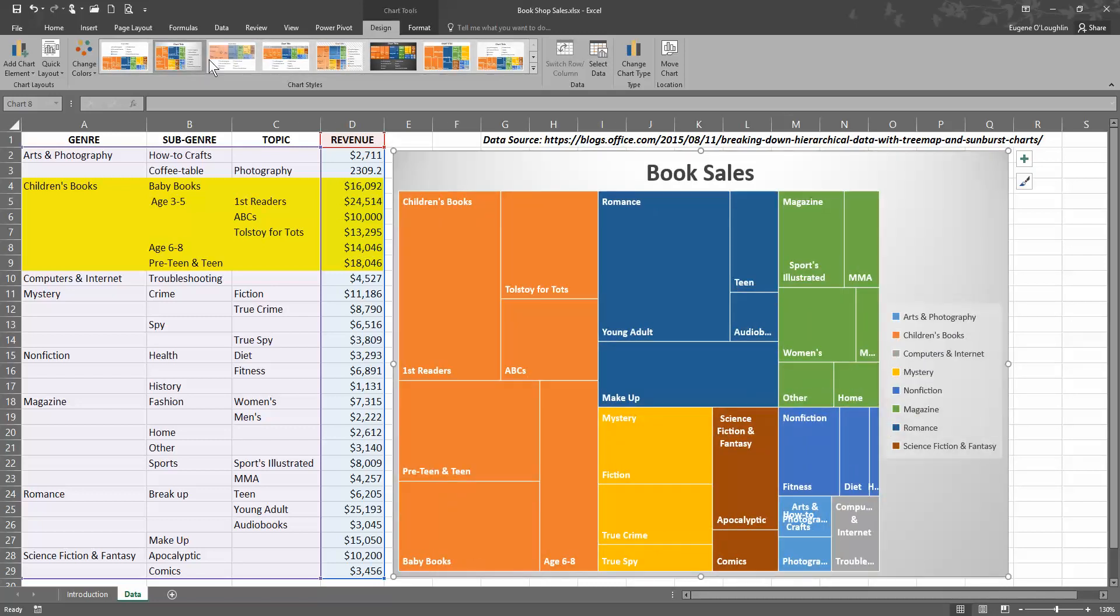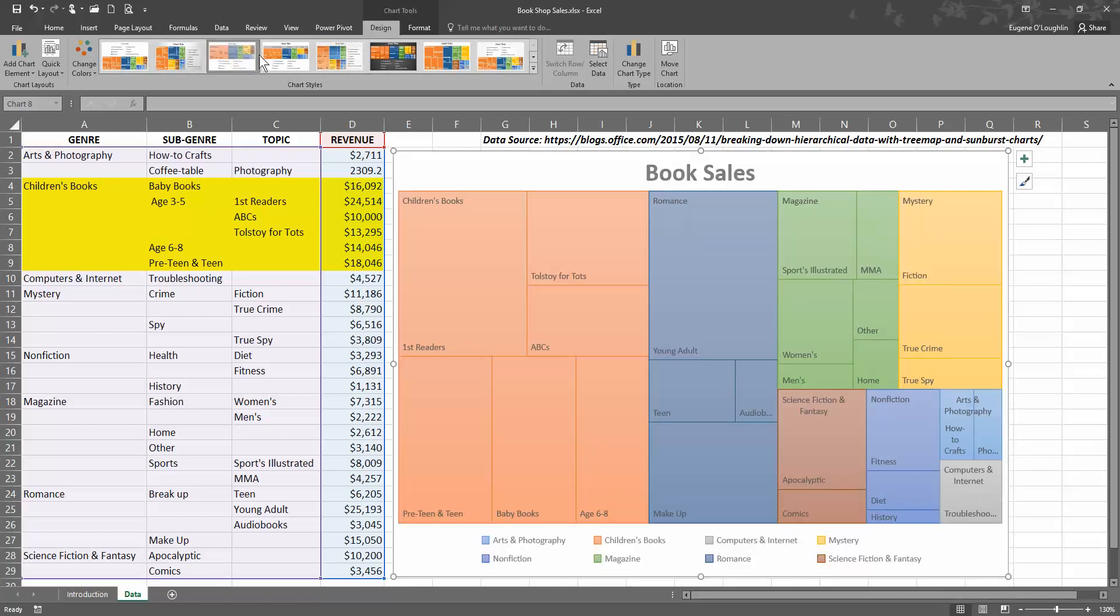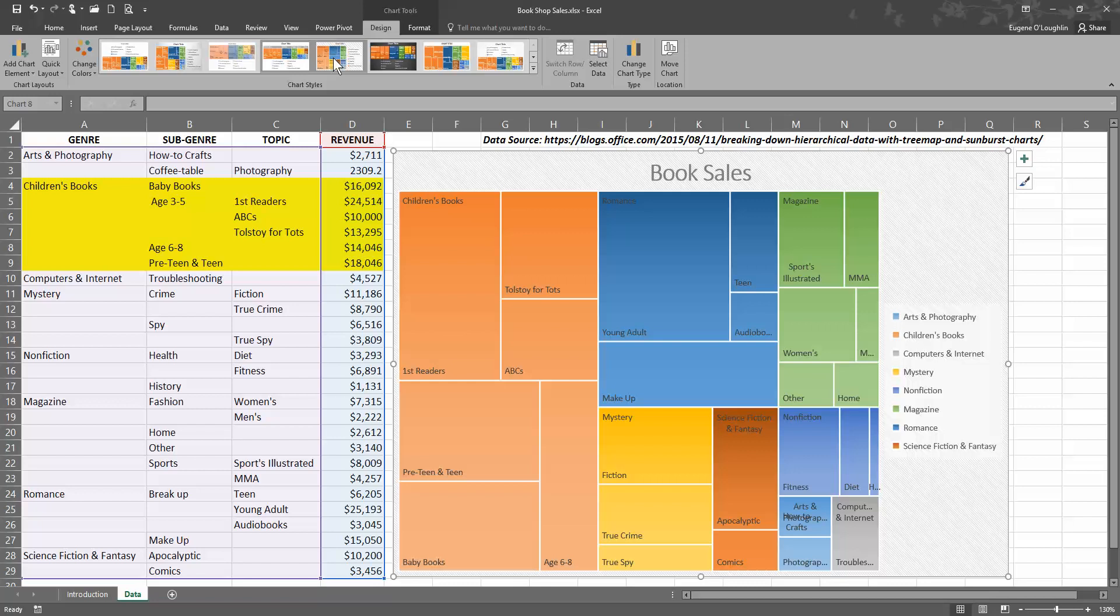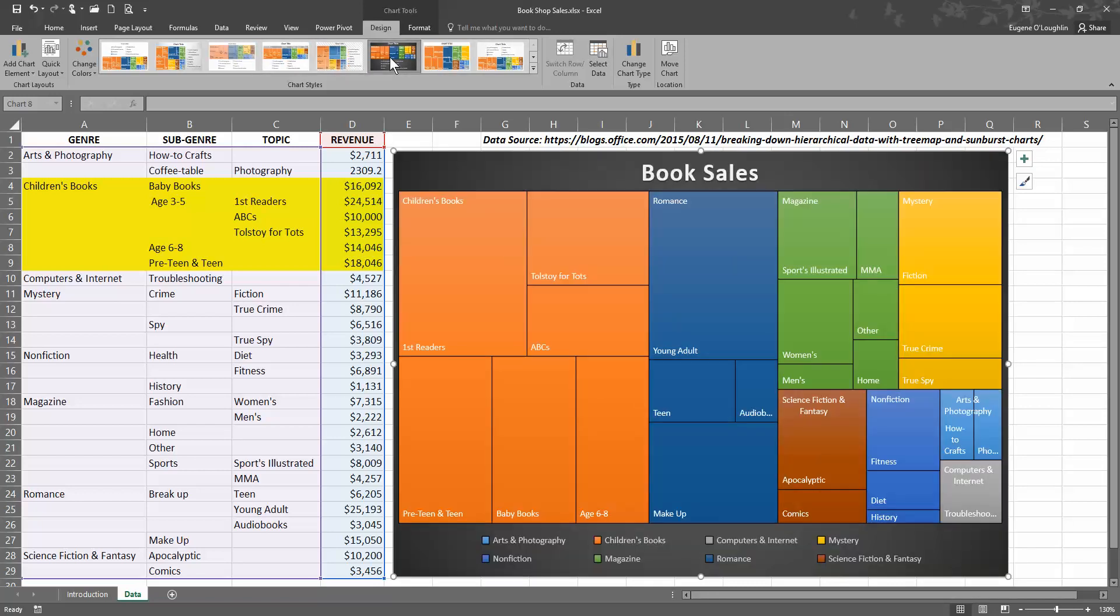You also have some options here with the style, so you can click on the options and that will change styles for you. I'm just clicking on them as I'm going through. I prefer this one here, the black one.